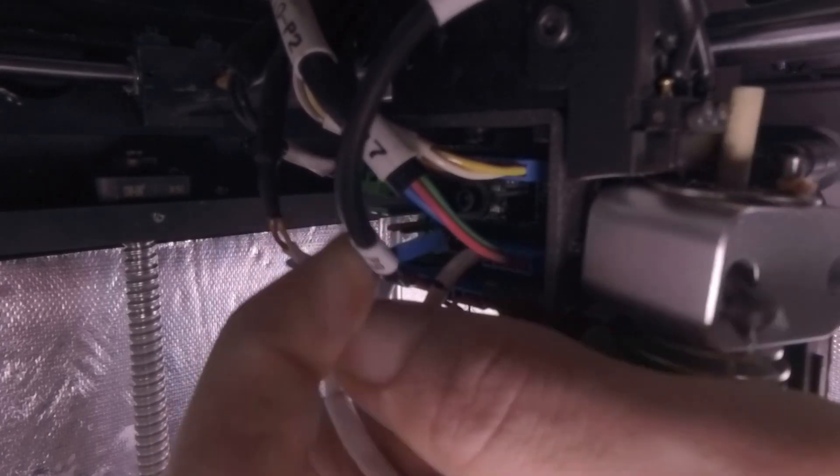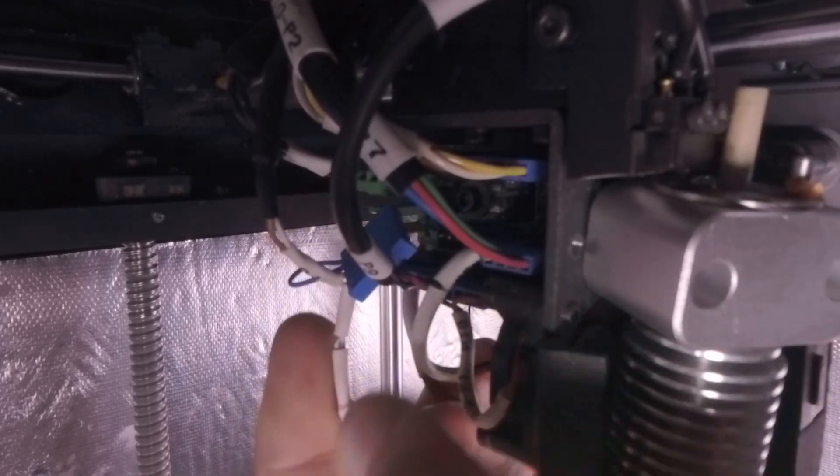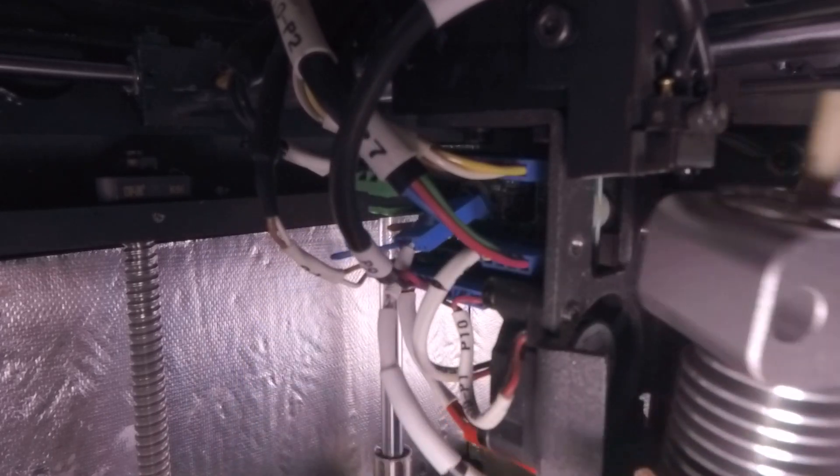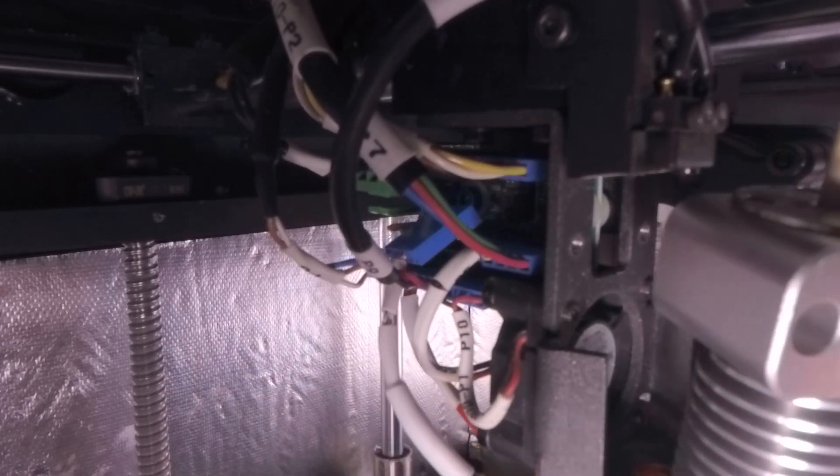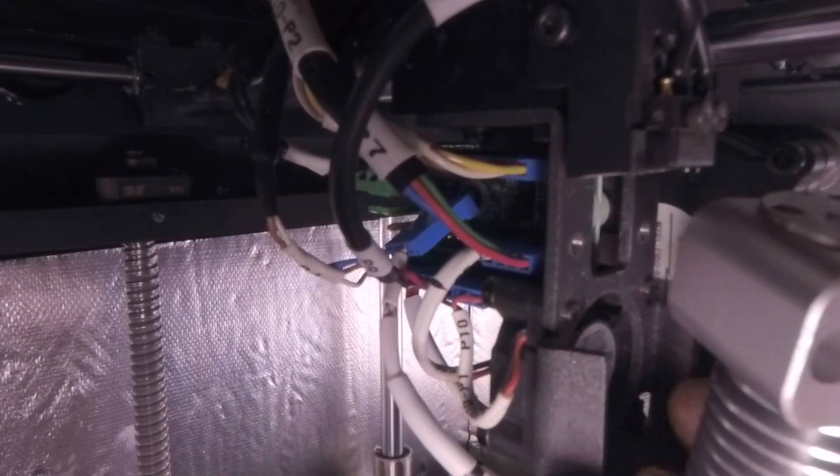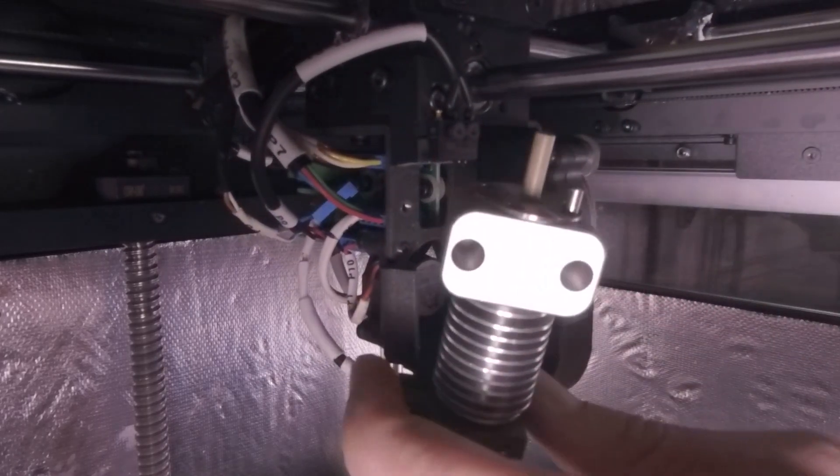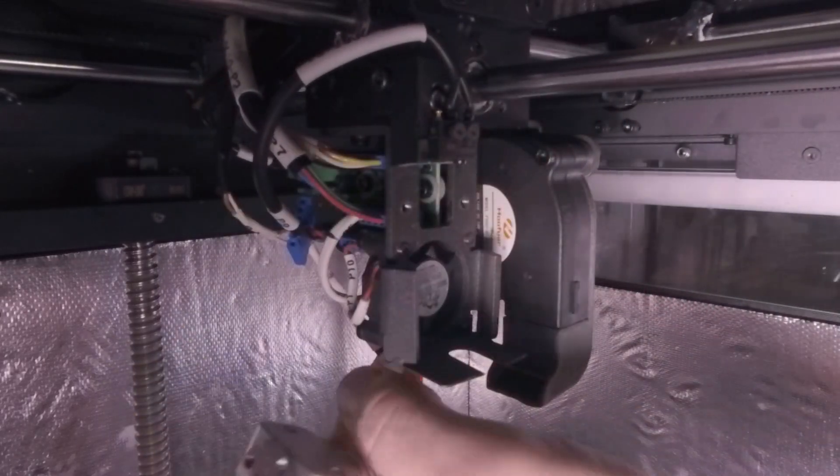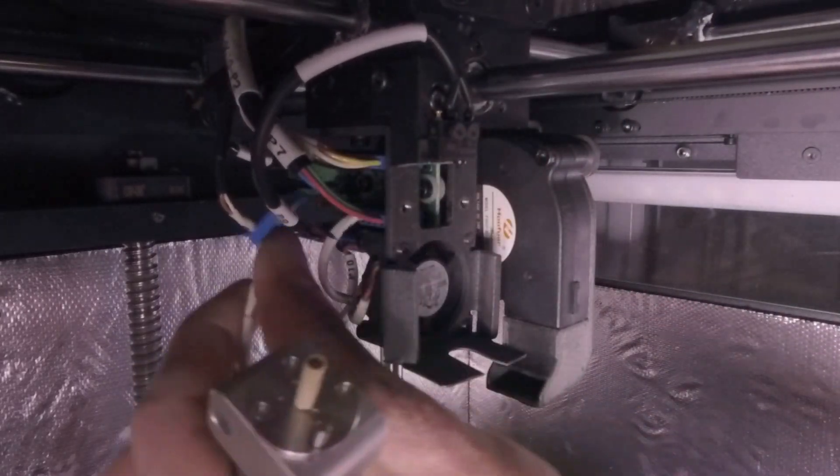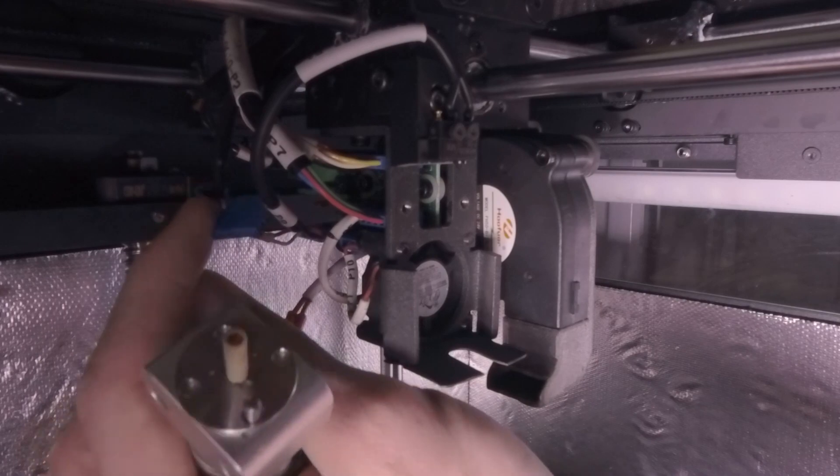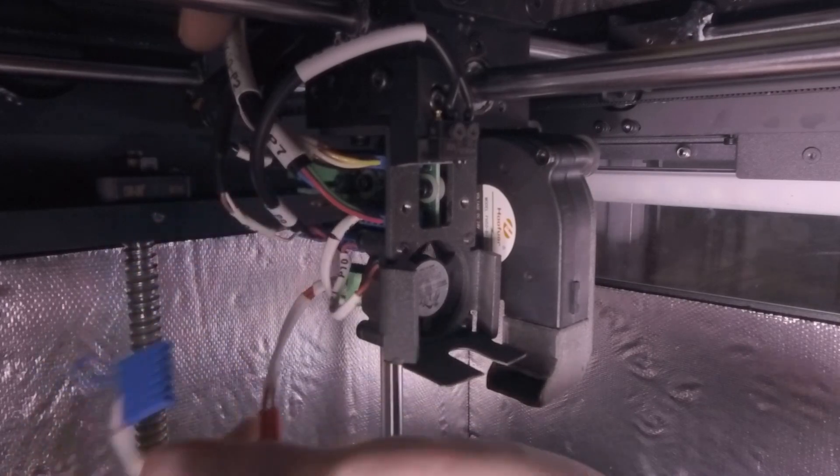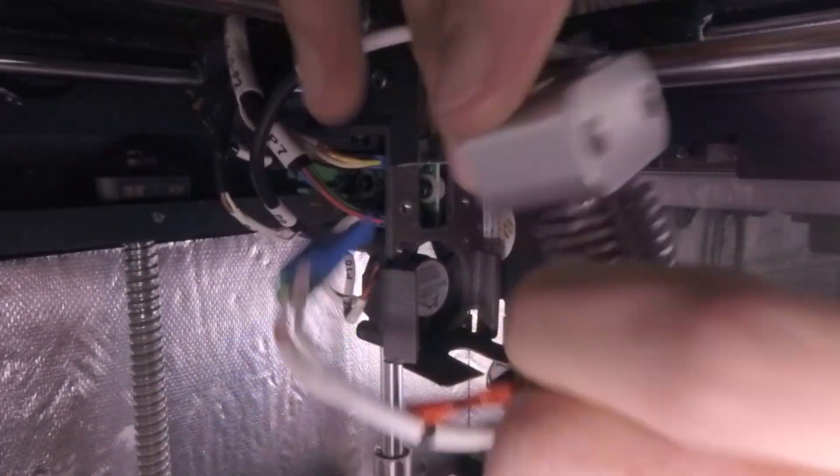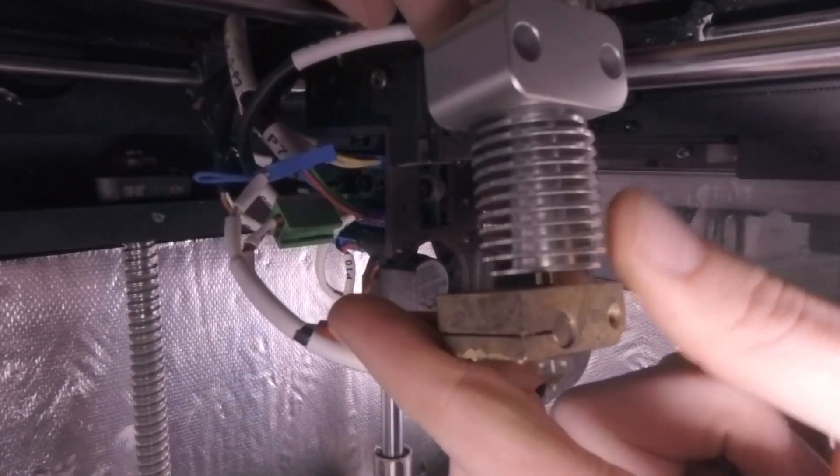Once those are safely removed, now comes the hot end. Like so.